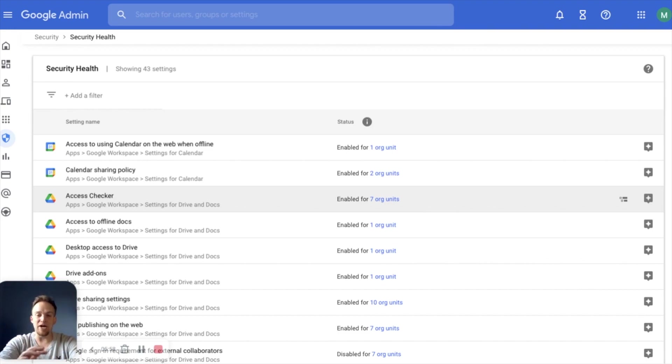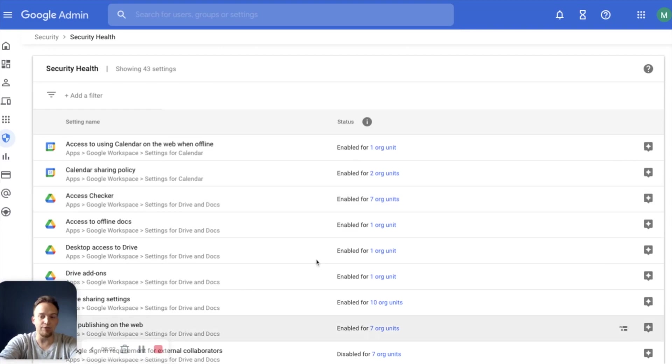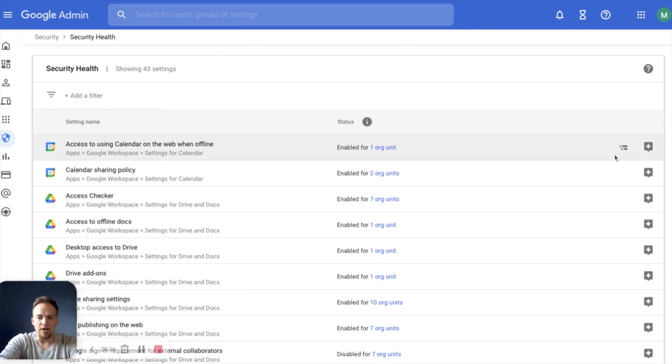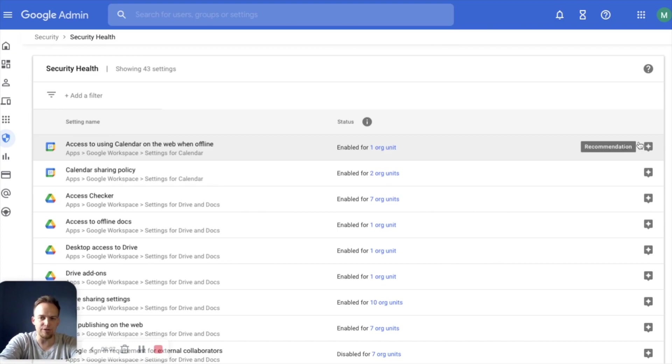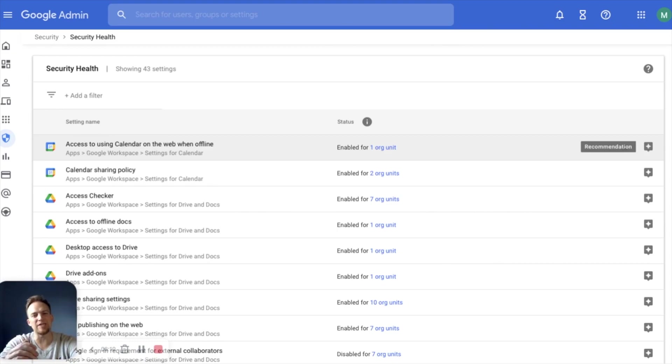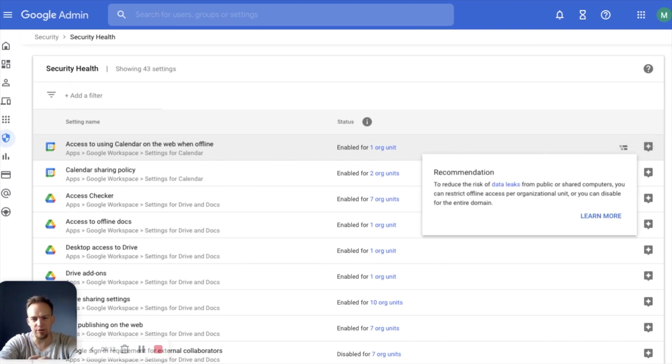And if not, it will tell you how to rectify that. So take a look at security health. You can see, we've got a couple of things right here. It has a recommendation. So if you see this little gray star, you're going to be recommended on how to make it a little bit more secure, how to increase your security posture.